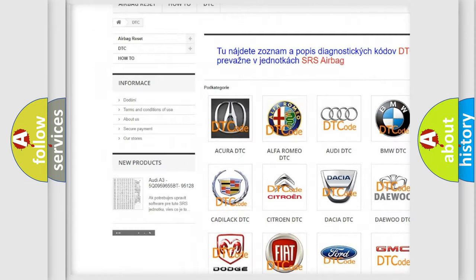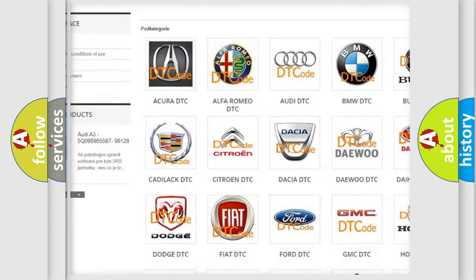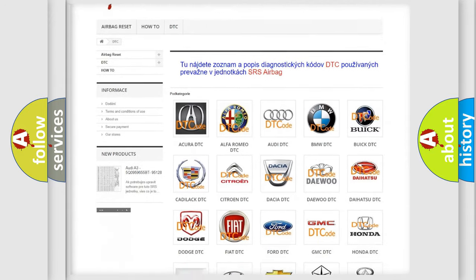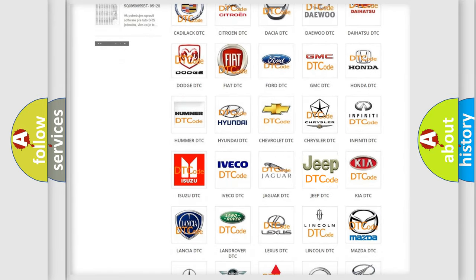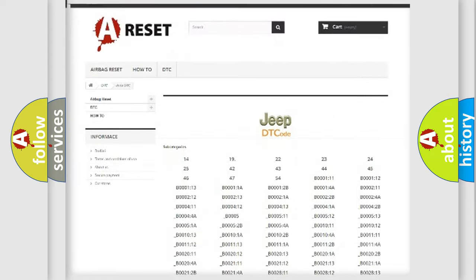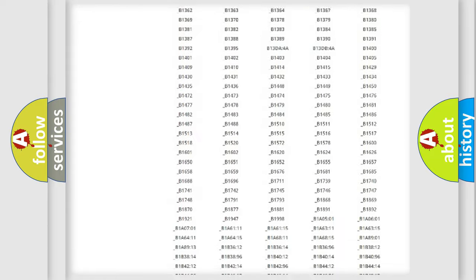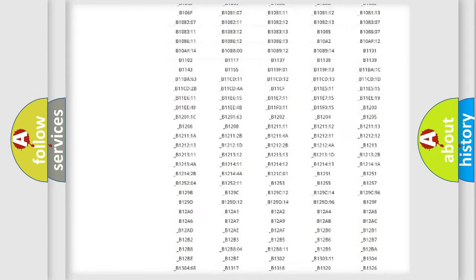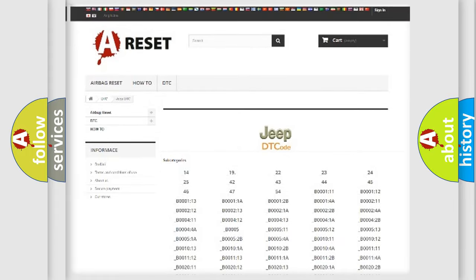Our website airbagreset.sk produces useful videos for you. You do not have to go through the OBD2 protocol anymore to know how to troubleshoot any car breakdown.